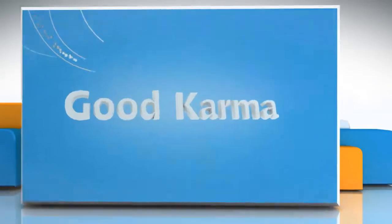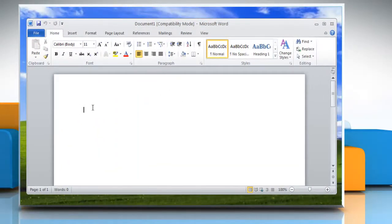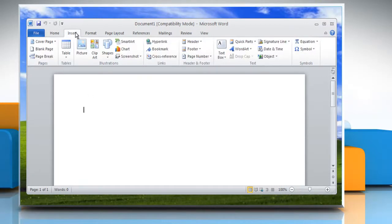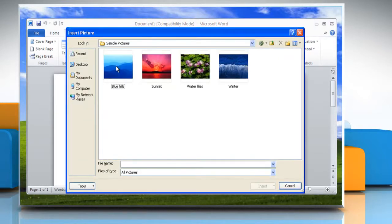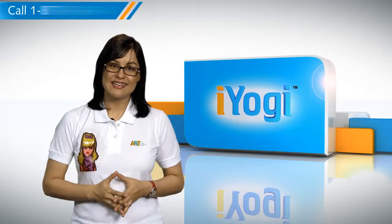Follow me. Open the Word document. Click where you want to insert the picture in your document. On the Insert tab in the Illustrations group, click Picture. Locate the picture that you want to insert. Double-click the picture that you want to insert.